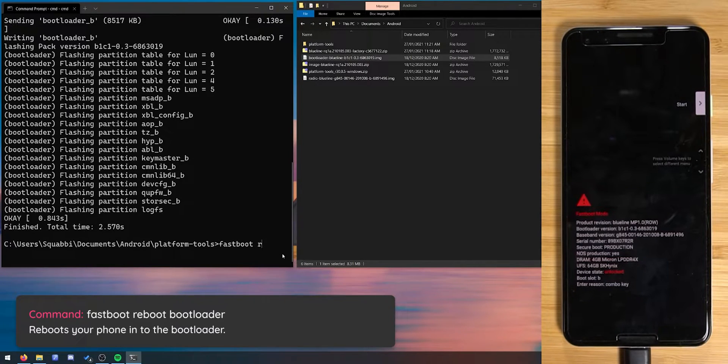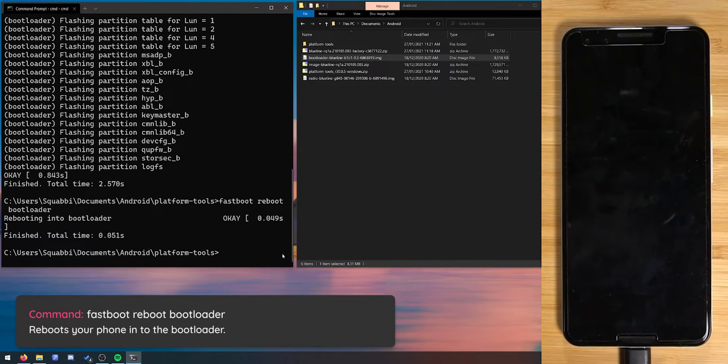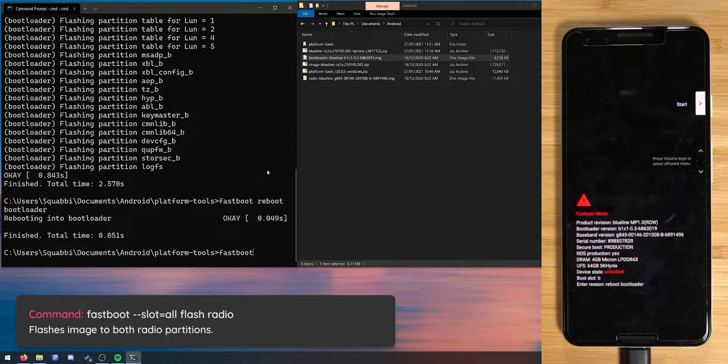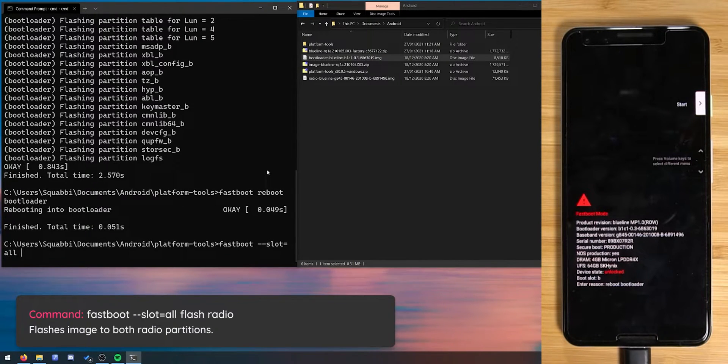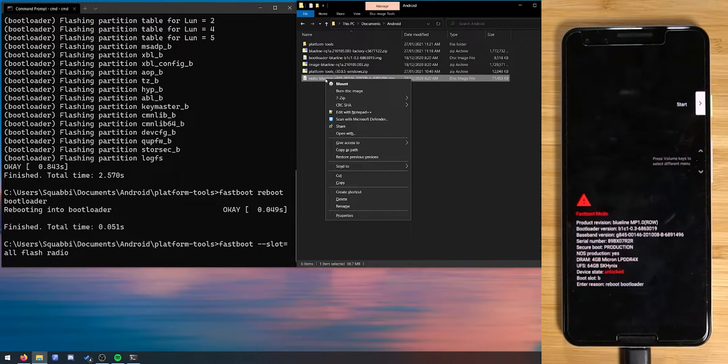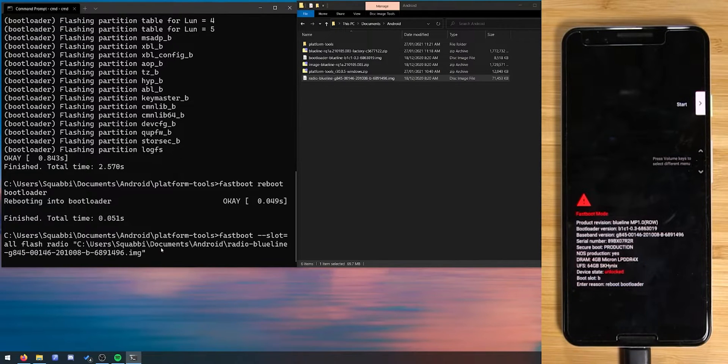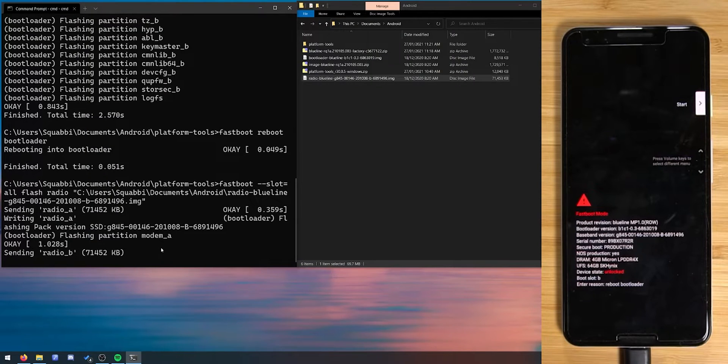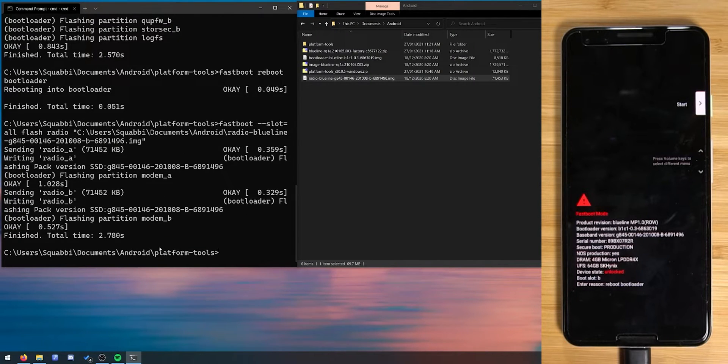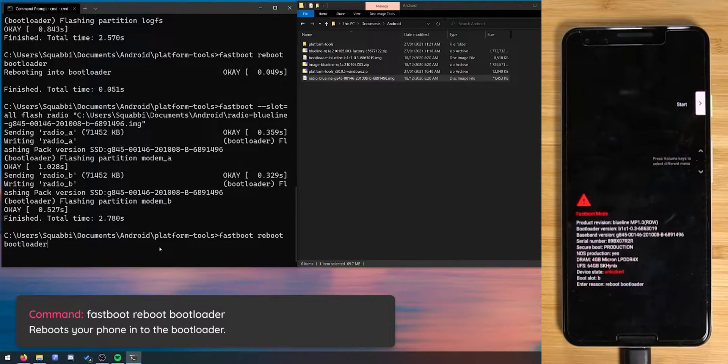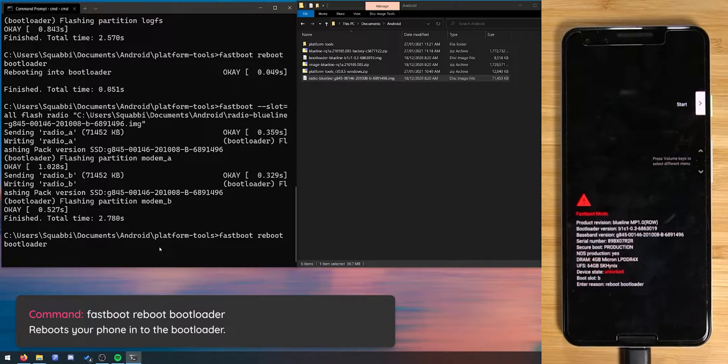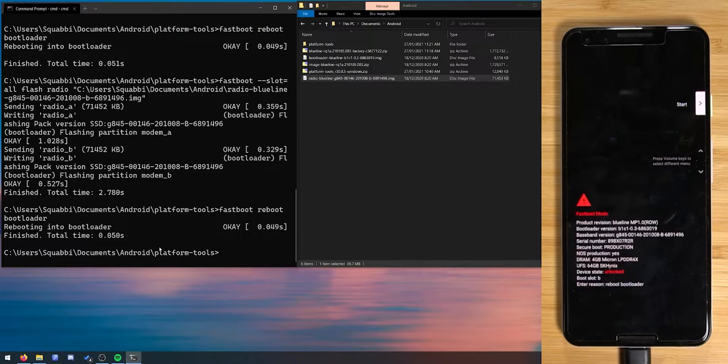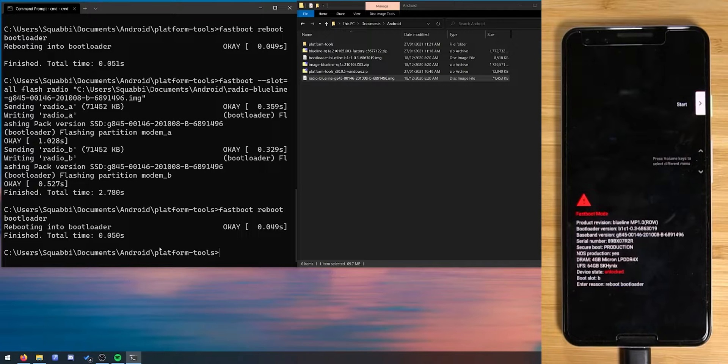Let's type in fastboot reboot bootloader and hit enter. There we are. Okay now device is back in the bootloader. Let's flash the new radio image. So let's type in fastboot double dash slot equals all flash radio and I'm going to do this new shift right click copy as path trick here and just right click and hit enter. Of course you can just drag and drop if you're able to do that. Great so it looks like our radio image has finished flashing so let's reboot our phone back into the bootloader once more so we can take effect. So let's press the up arrow key twice on our keyboard to go back to one of our previous commands so we can hit enter there. Saves us from some typing.